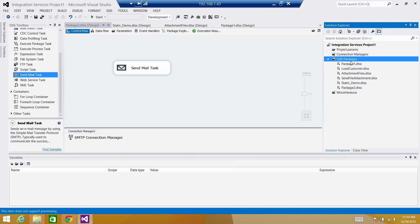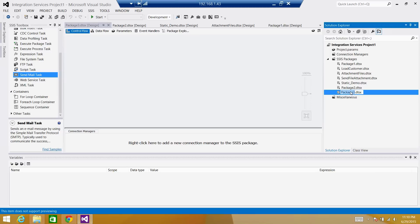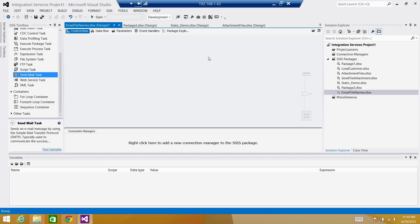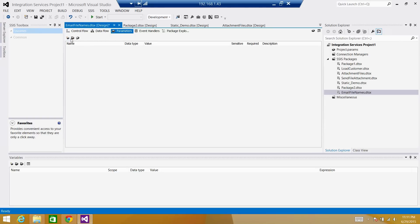Right-click on SSIS Packages, select New SSIS Package. We can call this one 'email file names'. If you are using SSIS 2012, 2014, or 2016, you have the option to create parameters. If you're using older versions like 2005 or 2008, you have variables. In the latest versions such as 2012 and later, if you are using project deployment, you can create parameters. If you are using a package deployment model, you will not have parameters, so you will be creating variables.